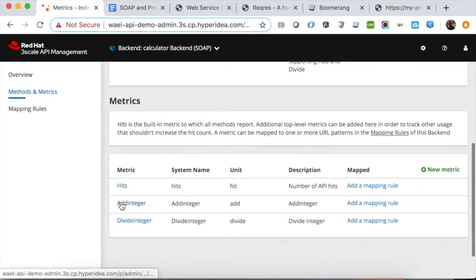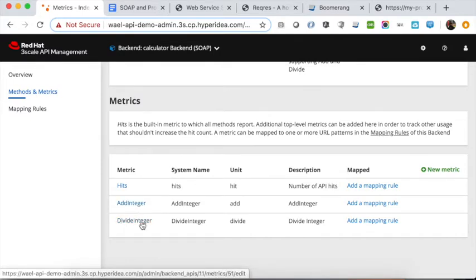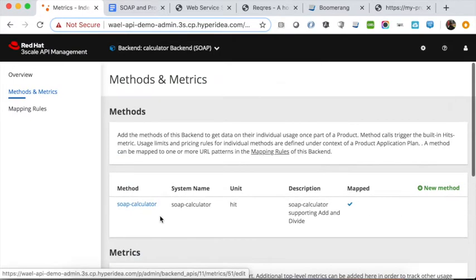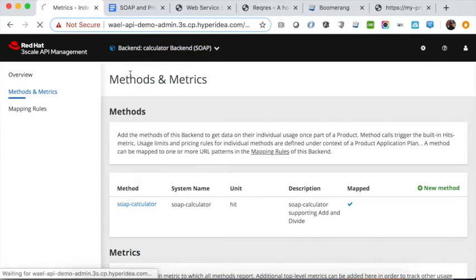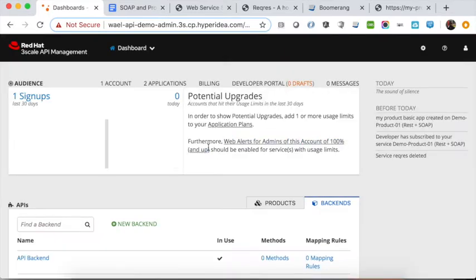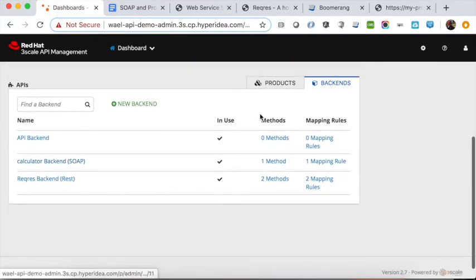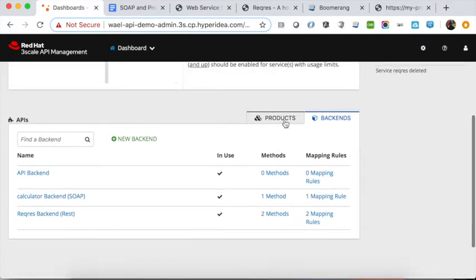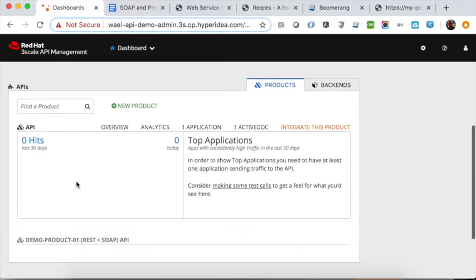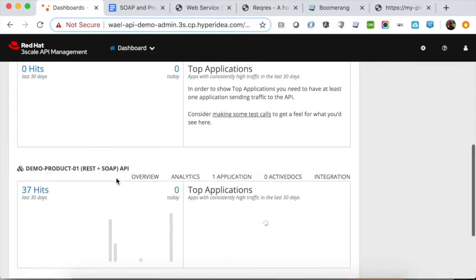The way 3Scale works requires mapping the SOAP operations into metrics. We have one operation called 'add integer' and a second one called 'divide integer'. Once we are done with the backends, the next step is to create an API product. Creating an API product is nothing but creating the product, giving it a name, and then providing the different configuration.